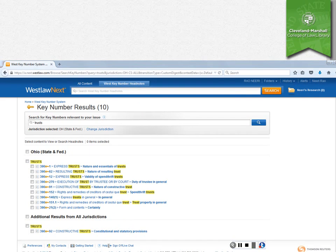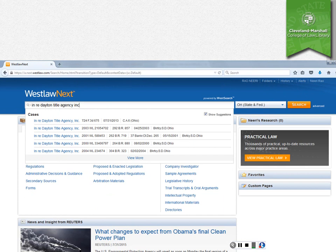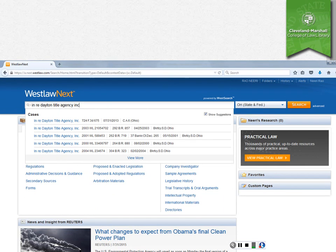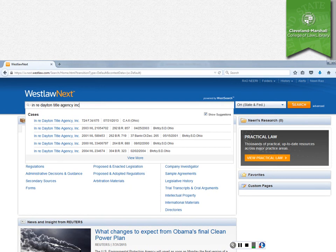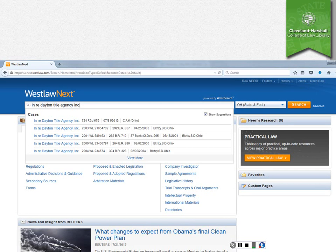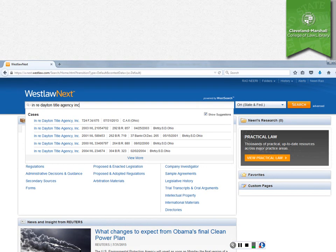Another way that you can use this is similar to the index of cases in the print edition. You can search for a case. And we already know that Ray Dayton title agency, Inc is a relevant case for key number one and trusts because we just saw that in our search results. So if you search for that case, it automatically shows up as the first case when you type in the name in the main search box on Westlaw Next.